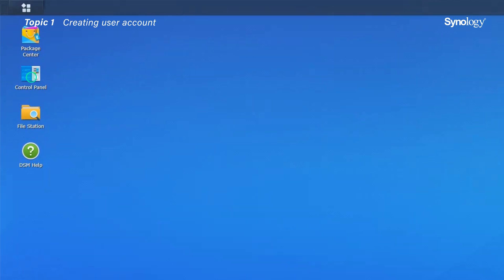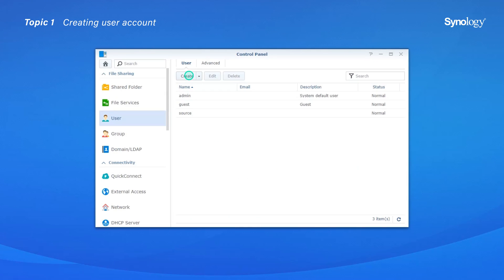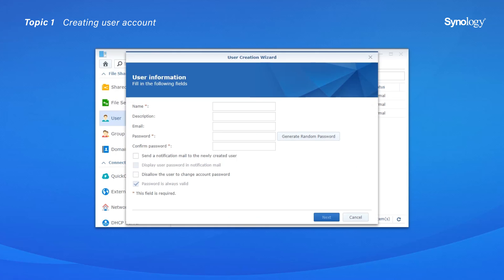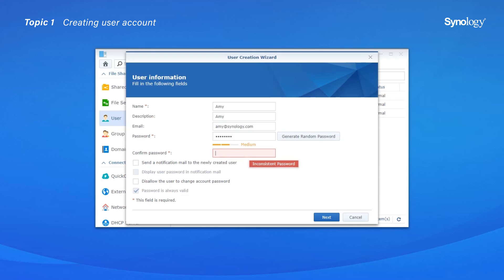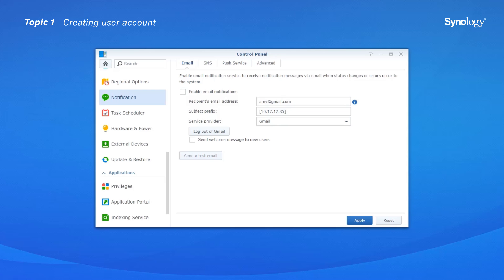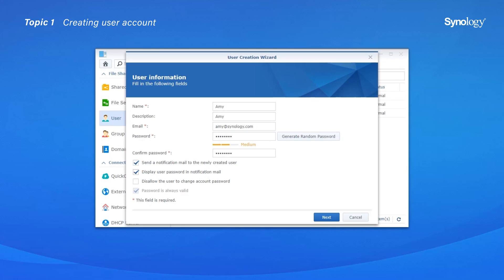First, go to Control Panel, then User. Click Create and the User Creation Wizard will show up. On the User Information page, enter a name, brief description, and an email address for the user. System notifications, such as password reset messages, are sent to the address specified here. Then type in the password you wish to assign to this user, or simply click Generate Random Password. Enter the password again to confirm. If you tick the option 'Disallow the user to change account password,' the user can only use the password you've created to log into DSM.